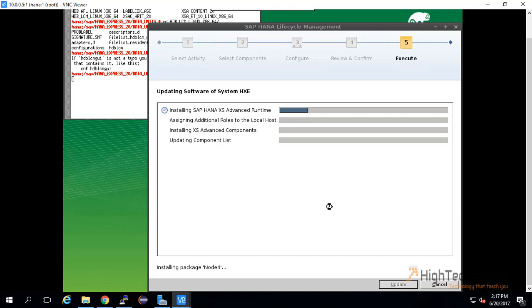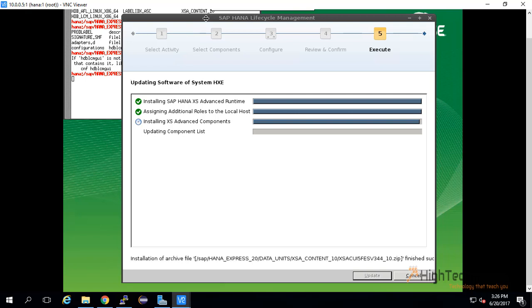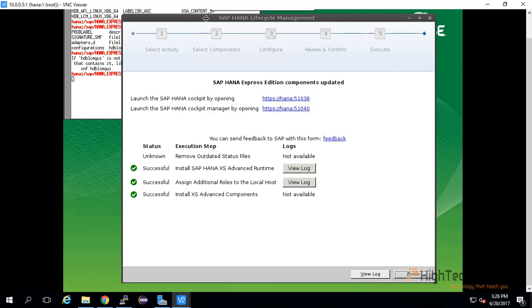Welcome back, friends. As you can see it is currently installing XX Advanced components. Our installation has been successful and these are the particular URLs of SAP HANA Cockpit and SAP HANA Cockpit Manager.